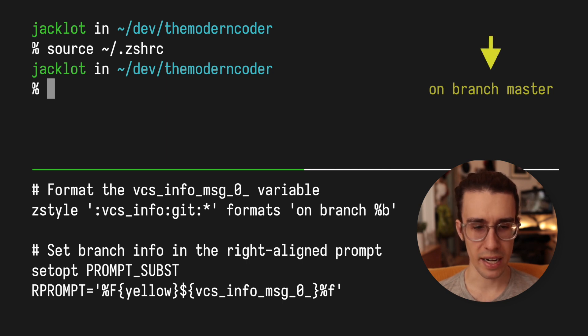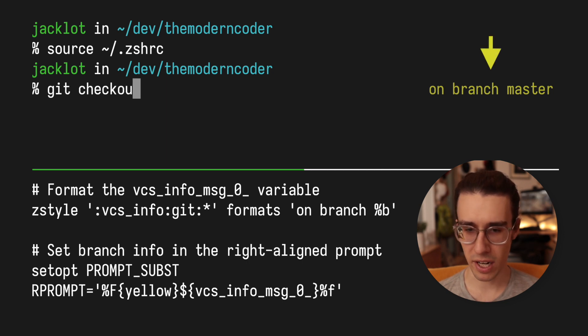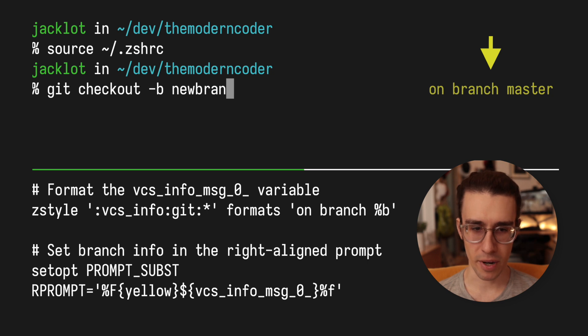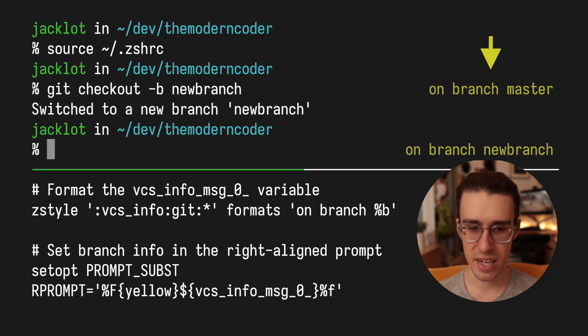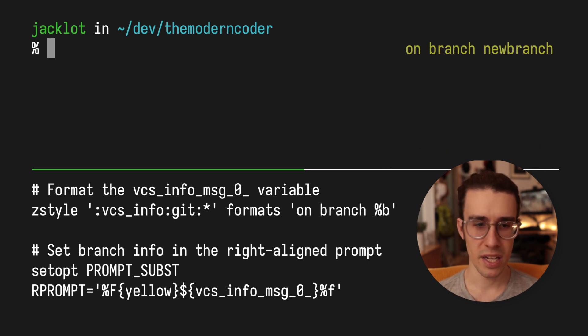I can also go ahead and check out a new branch and that'll be reflected over there on the right. And as I switch between branches, you can see that I have that information right at my fingertips. It's very useful.